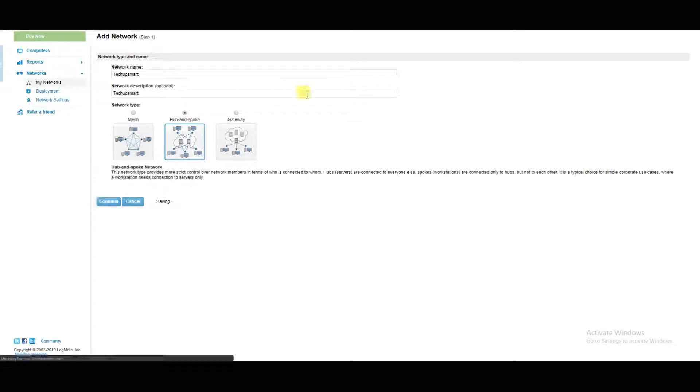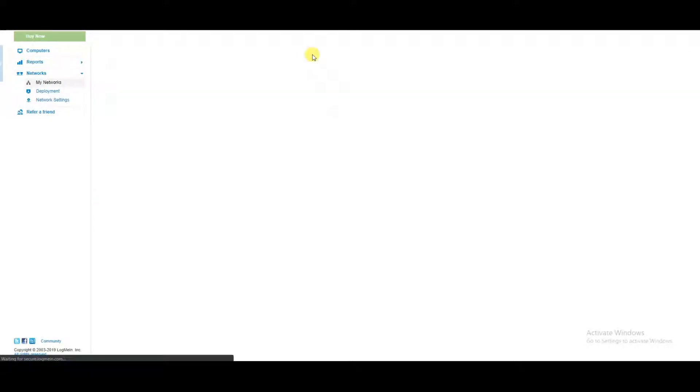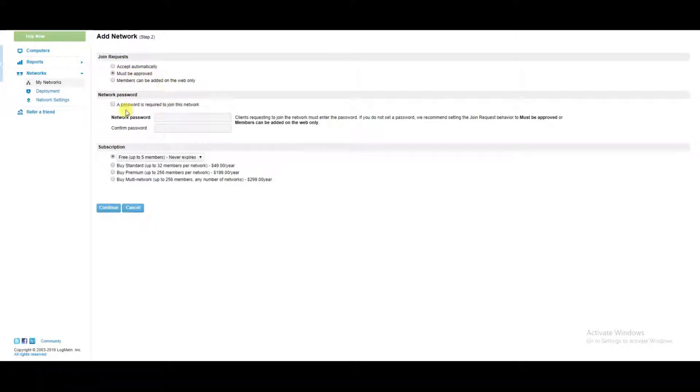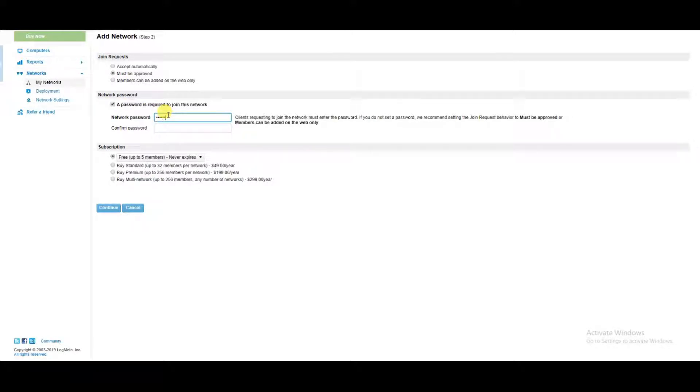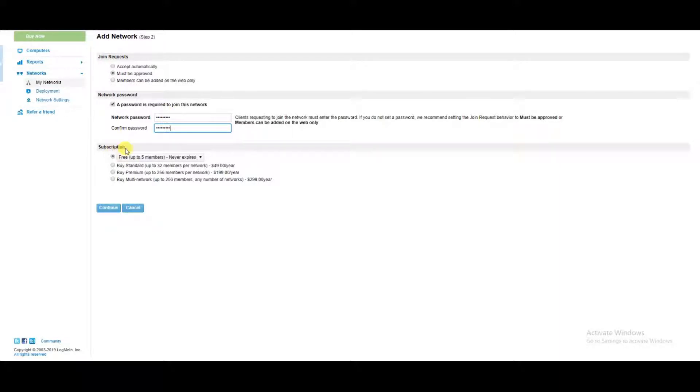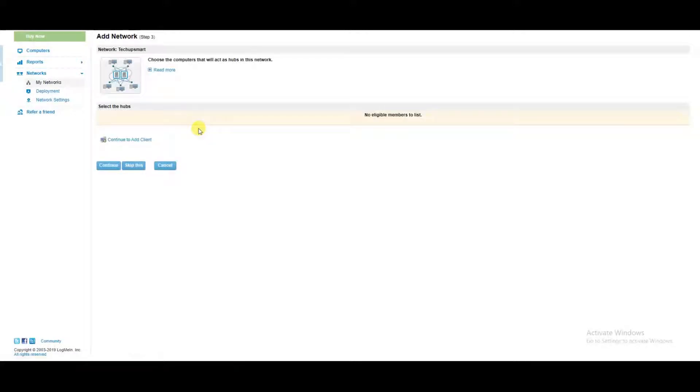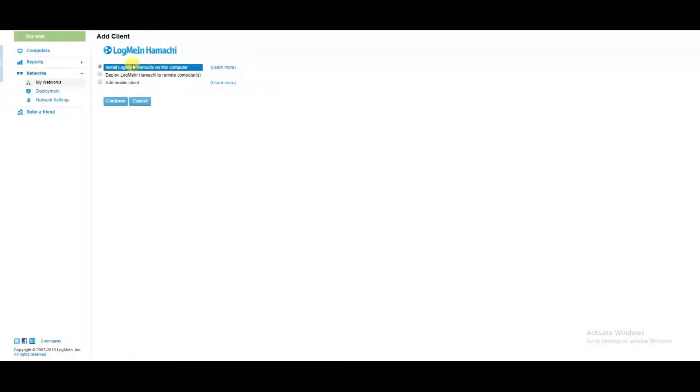I recommend an approval process and also a password requirement to get on the network. LogMeIn Hamachi is free for up to five computers, so we can now start adding clients. I'm going to add this computer as one of the clients.